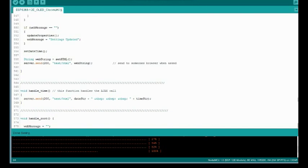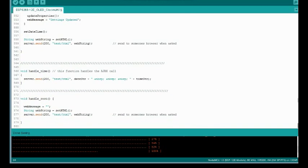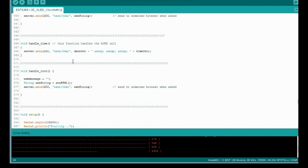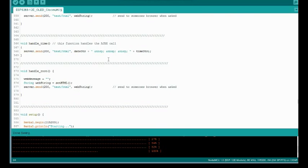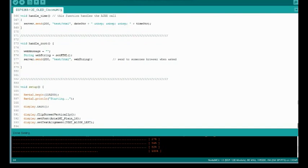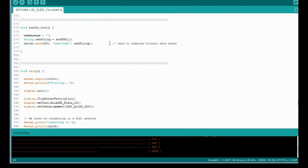And handle time. Now this is what the Ajax is calling every time. It's going to call the web server and this is what the web server is going to respond with. Just a small little line of text. And you can actually call the URL of this and it would just give you that text. Handle root, that's just the base. When you first go to the website, it's just going to print out the HTML.